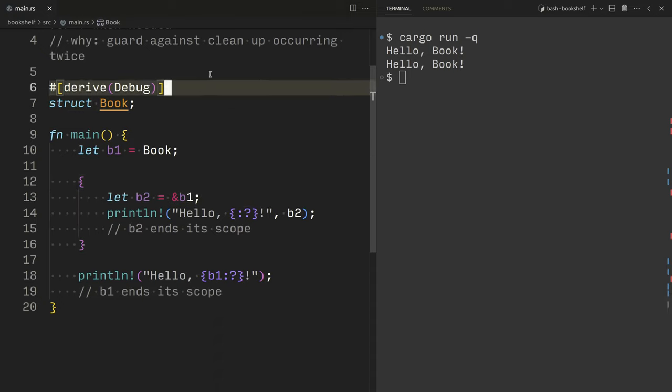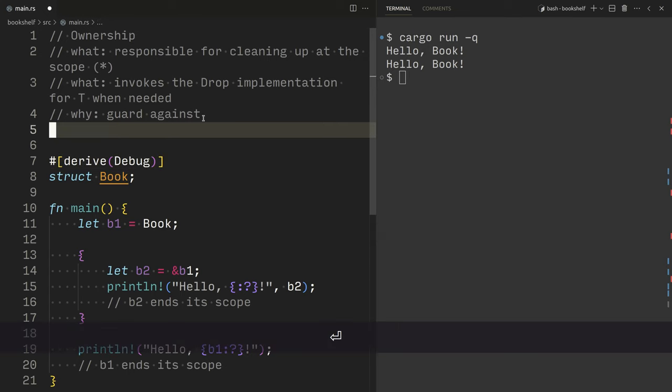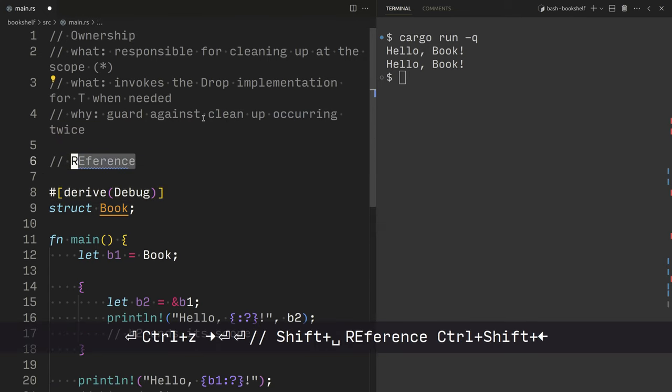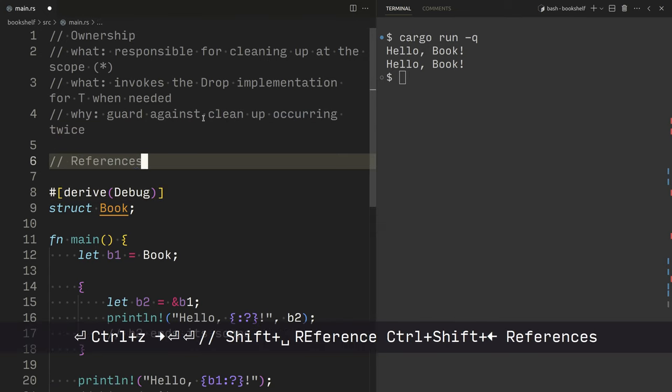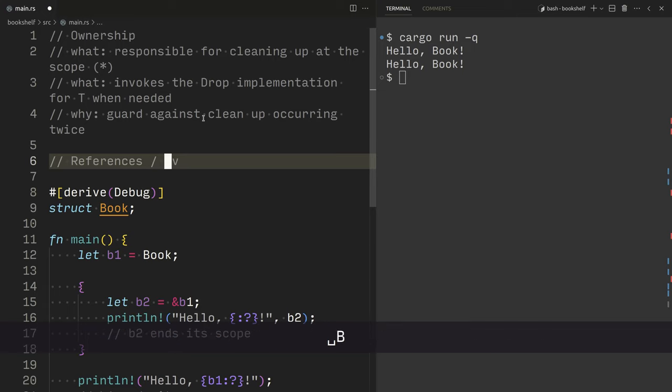Rust provides essentially some hidden control flow. It automatically dereferences a reference during method calls. And it's arguable that this is the right thing to do. It's certainly a syntactically convenient thing to do. But it is, again, a little bit complicated if you are from a systems programming background. So we're touching a little bit around references and borrowing.